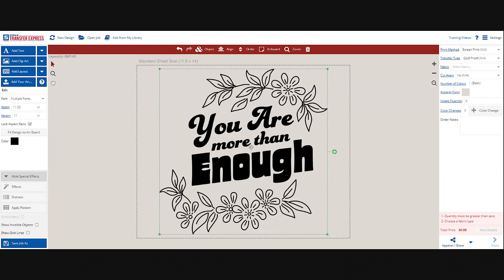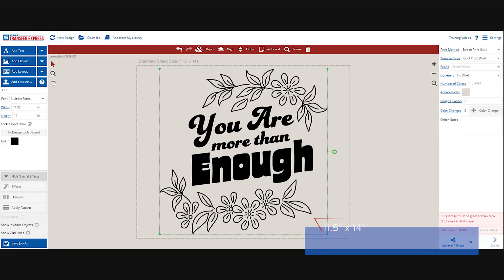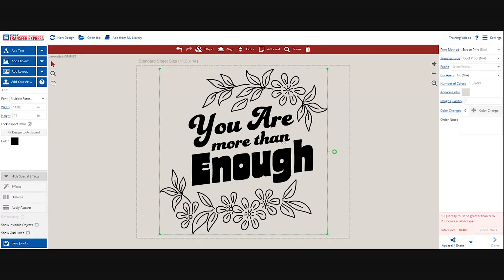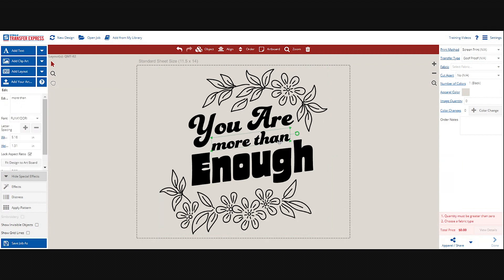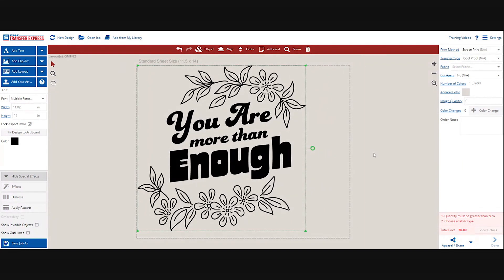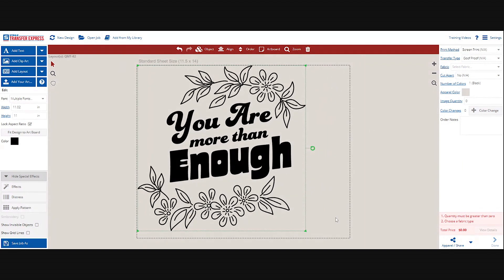As you can see it pulls it in. Let's look at this standard sheet size. It's showing that we have 11 and a half by 14 inches to work with in terms of our sheet size. So if we were keeping this art 11 by 11, then we only have just a little bit more room to work with in terms of adding other content.